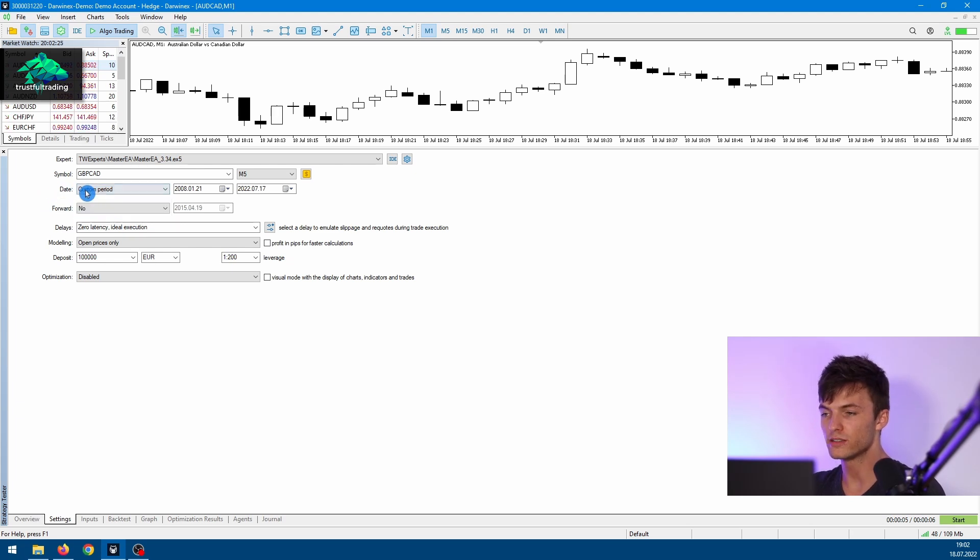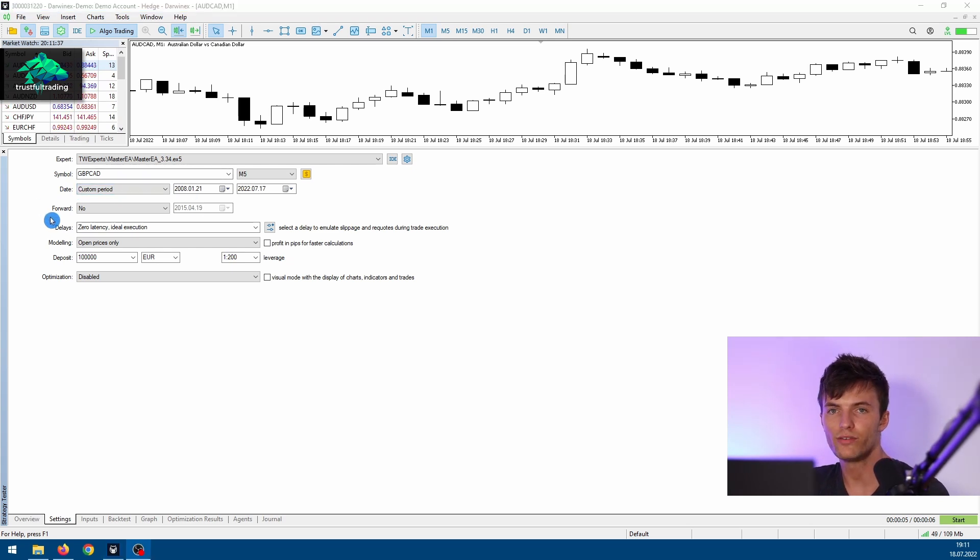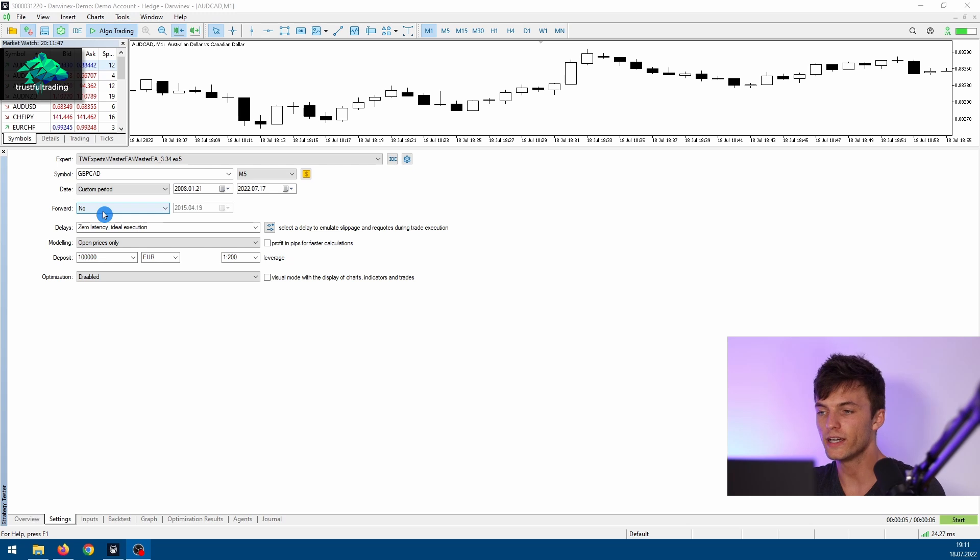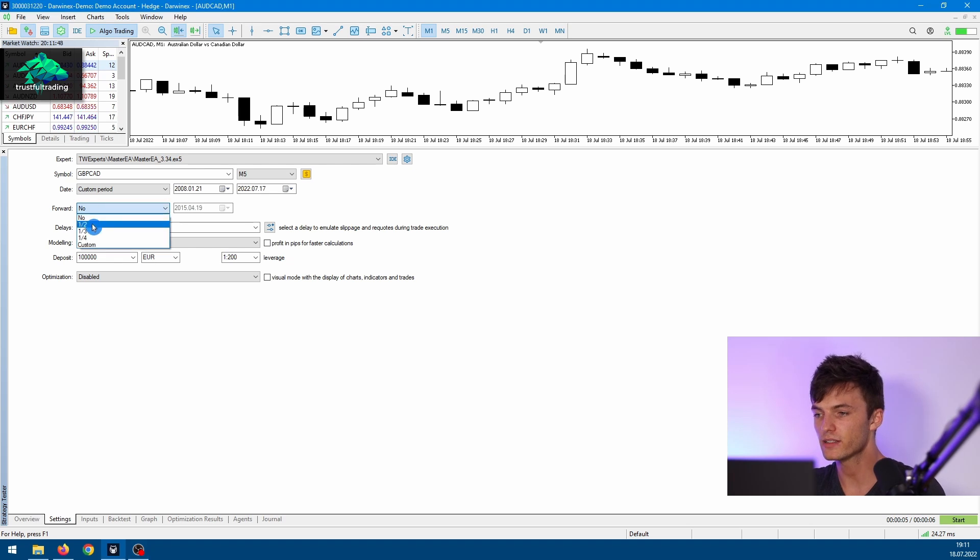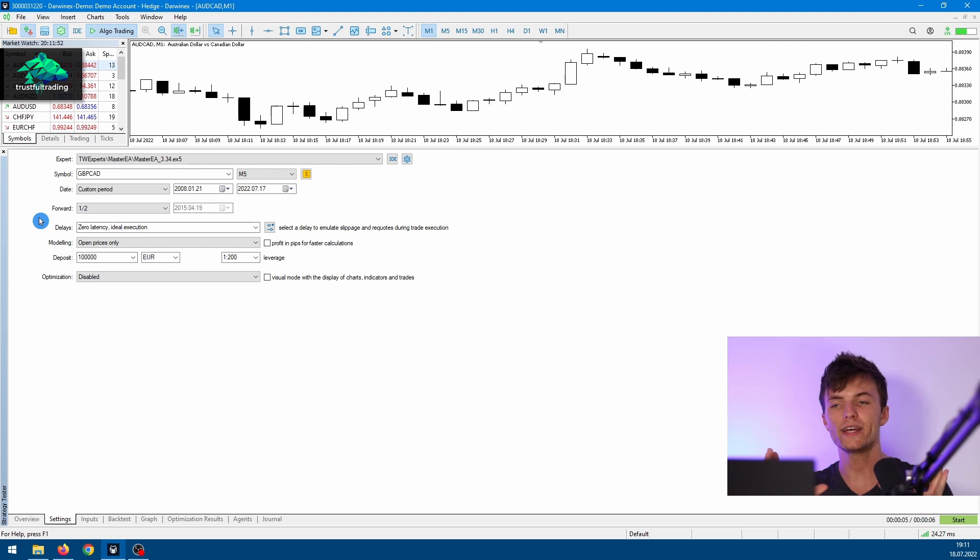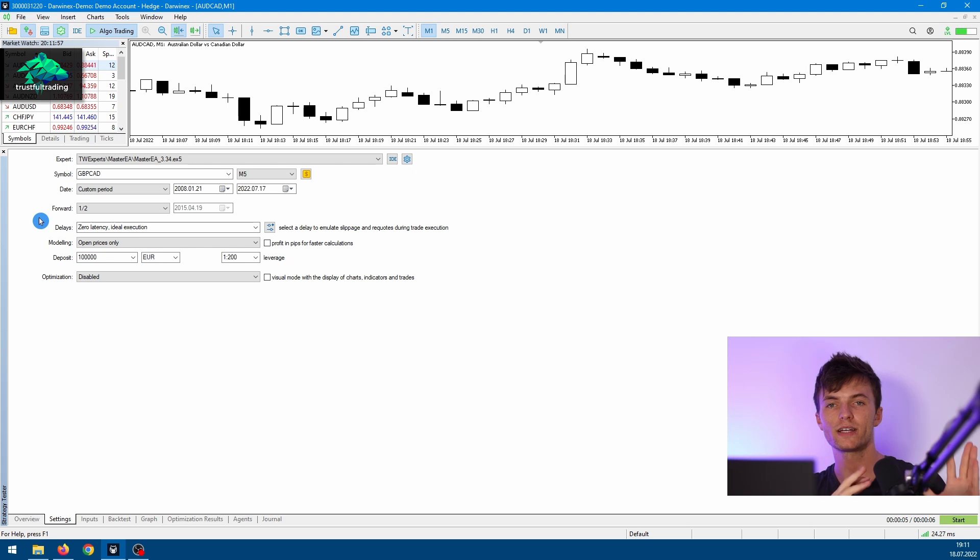The next line is for a forward test. You don't really need this setting because it's for optimization. It's basically an out-of-sample test, so you can divide your data into two data sets. The first half would be used for optimization and the second half for a single backtest.